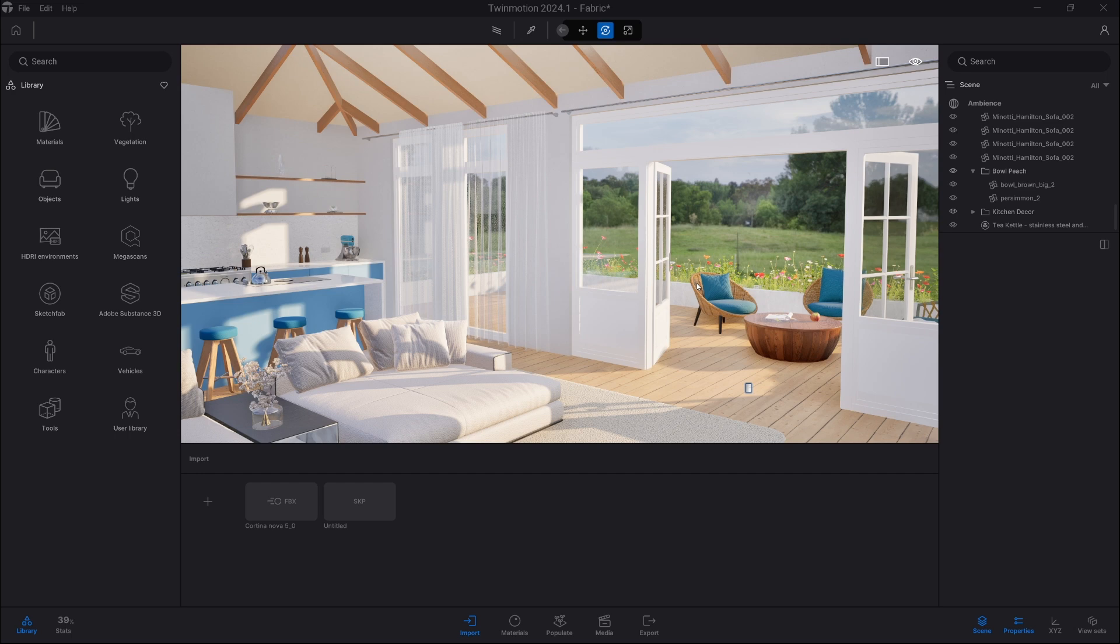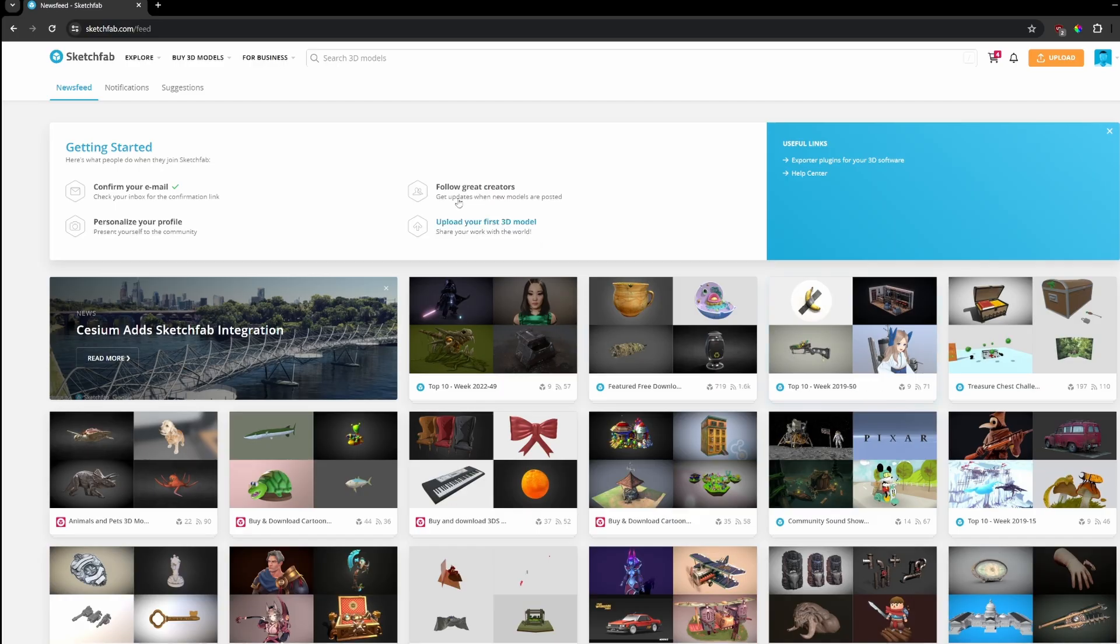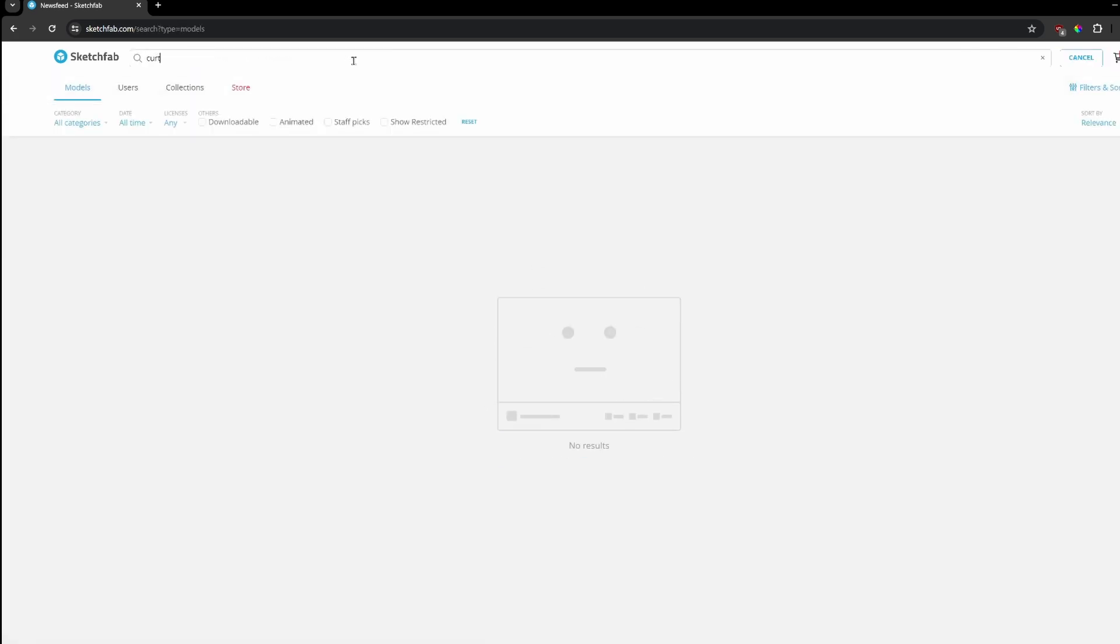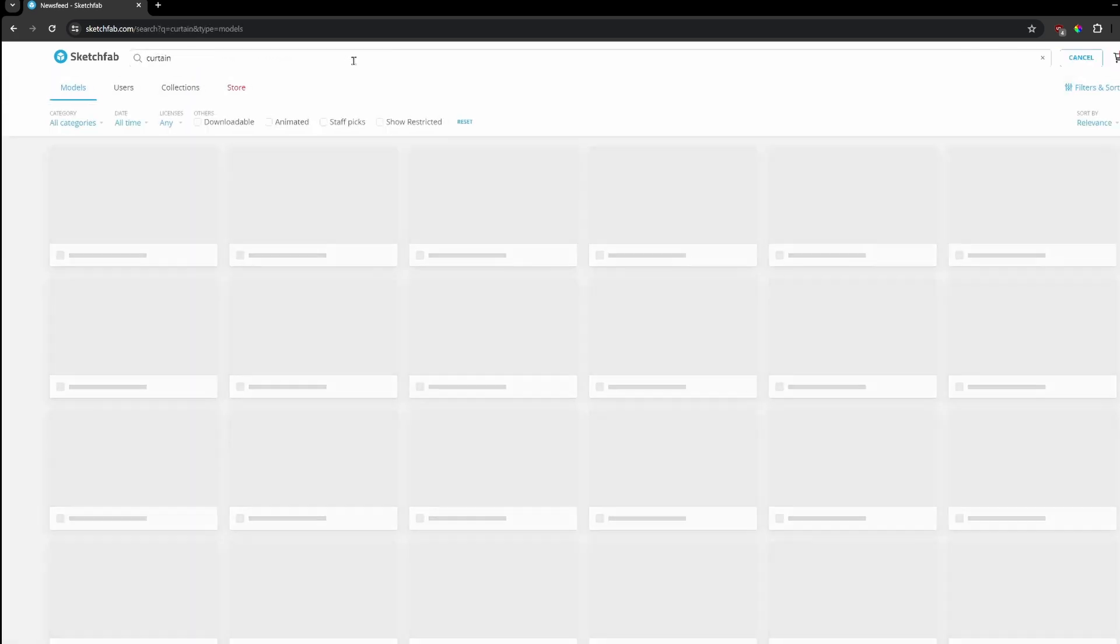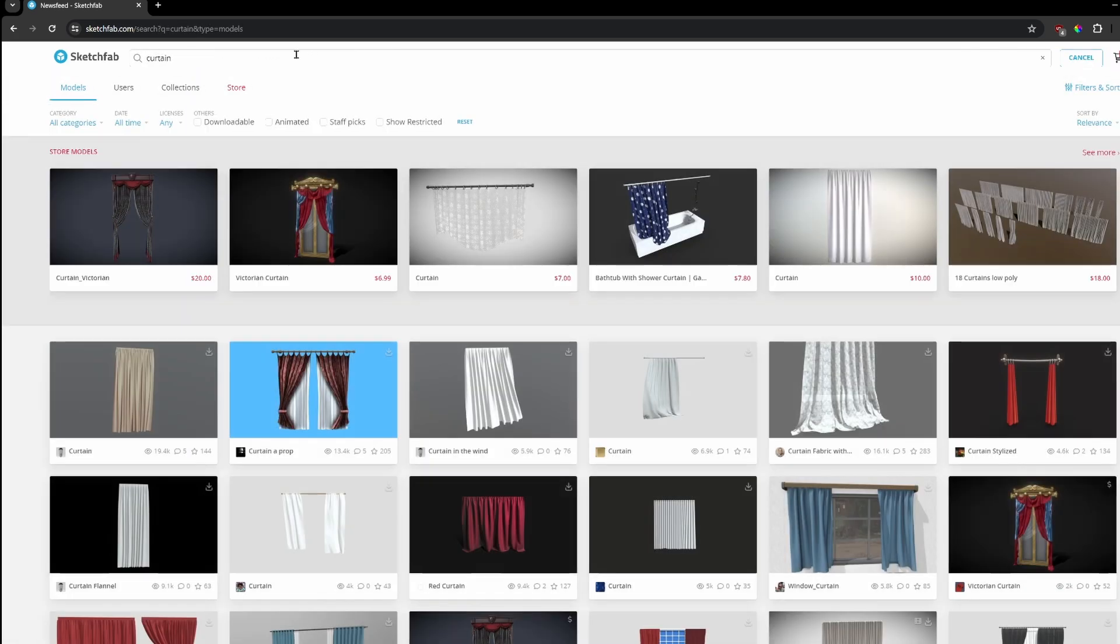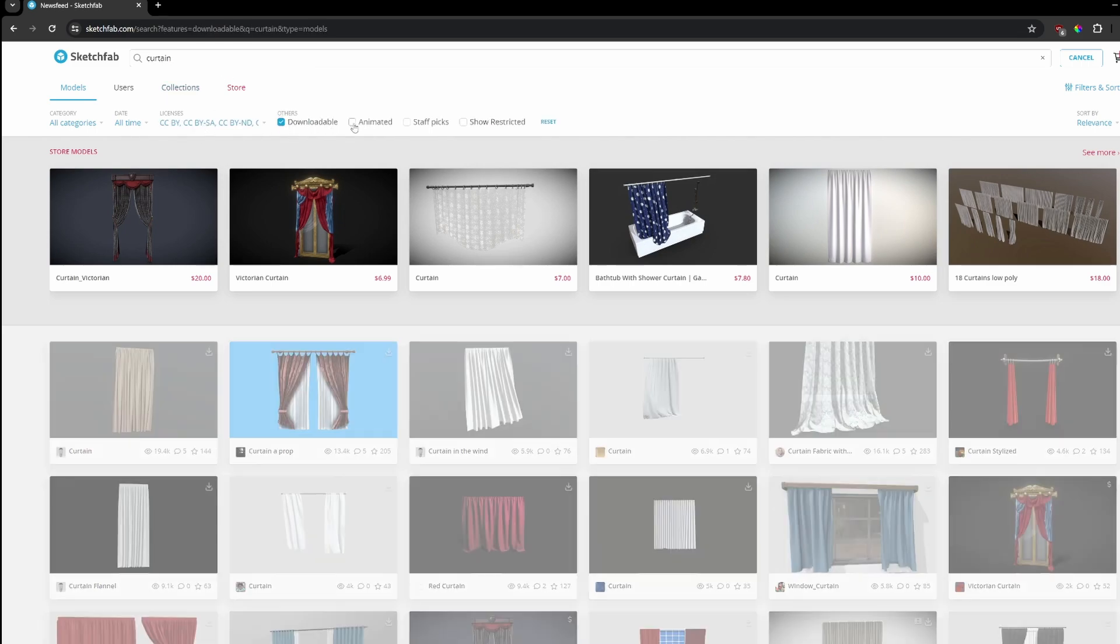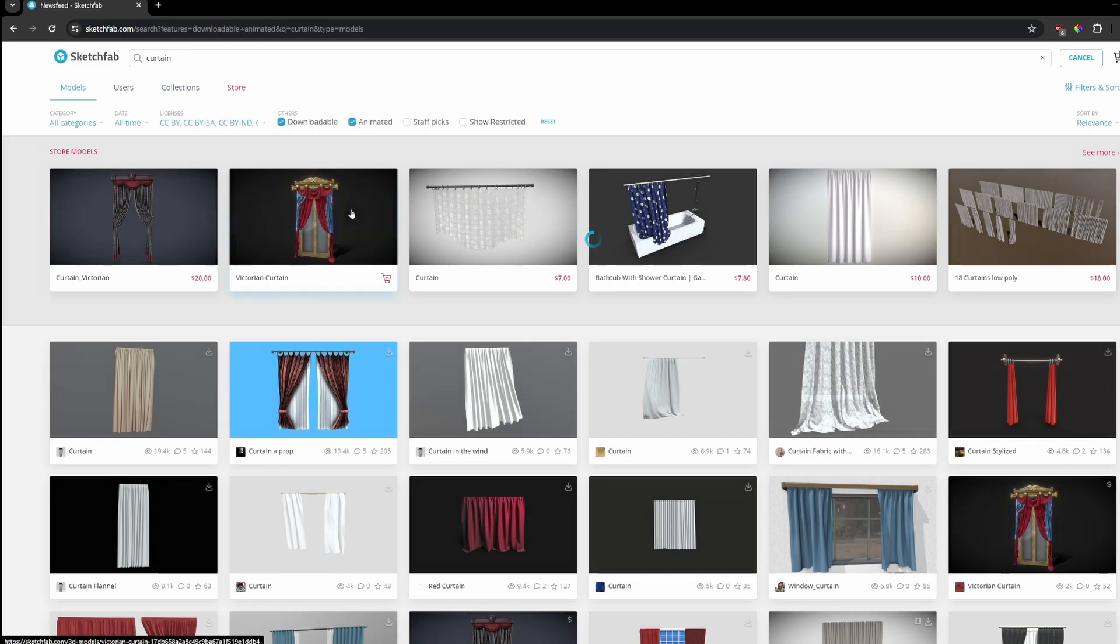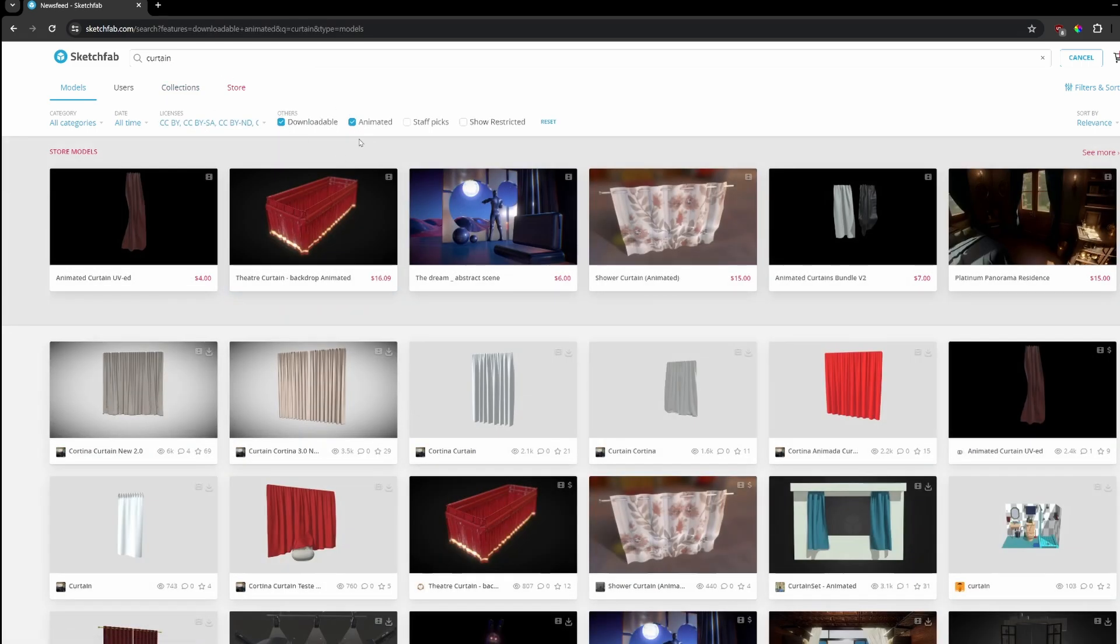First of all we need a model. The best way is to go to Sketchfab website. Here we just write curtain and then we're gonna check the download and animation tabs. Now we have couple options to choose from.